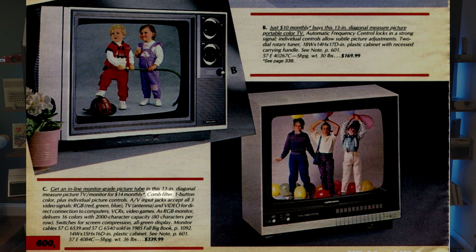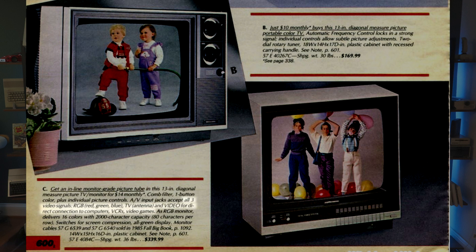What's more, it had a few specs: 13-inch tube, comb filter, all three video signals, and what's this? A reference to a page in the 1985 Fall Big Book.